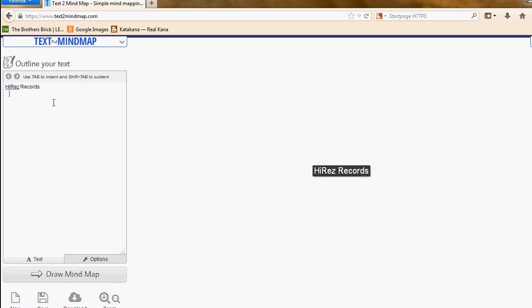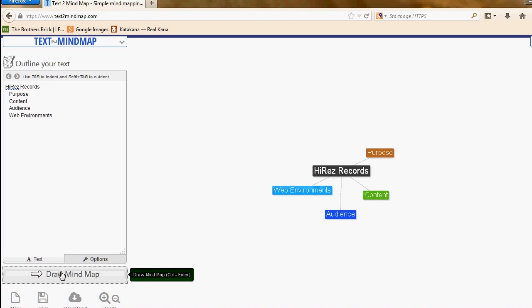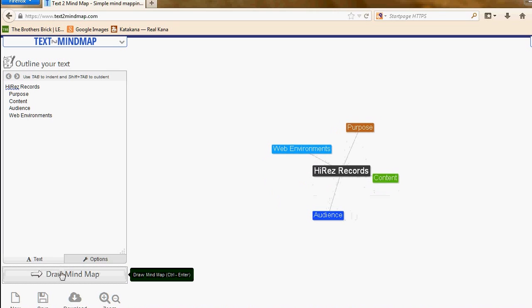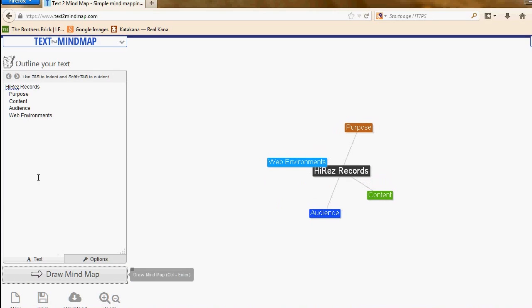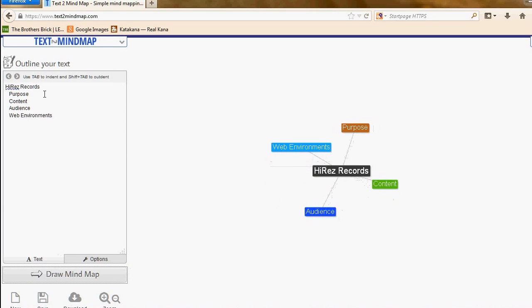Now the next one, I'm going to tab in and this is going to be the purpose, and underneath that the content, underneath that the audience, and after that the web environments. I'll click draw mind map and you can see them pop up as separate items in my mind map.